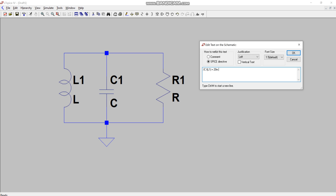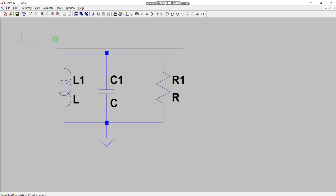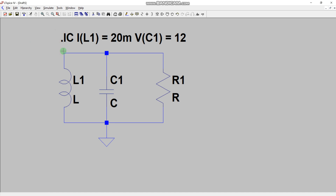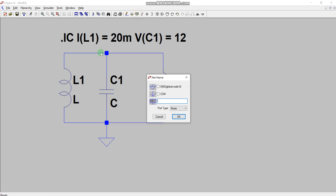After a space, write the voltage across the capacitor. This capacitor is named C1, so you write V(C1) equals 12. This is the initial condition. Once you click OK you will see a window, and you left-click wherever you want to place it on the schematic.